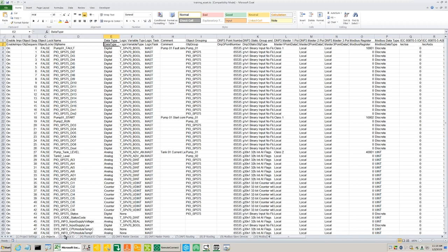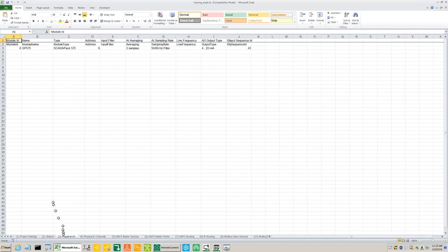On the third tab called Physical I.O. we see for example the module types.